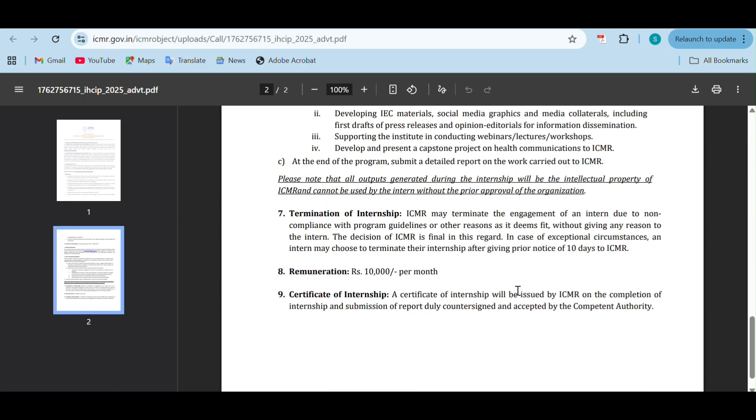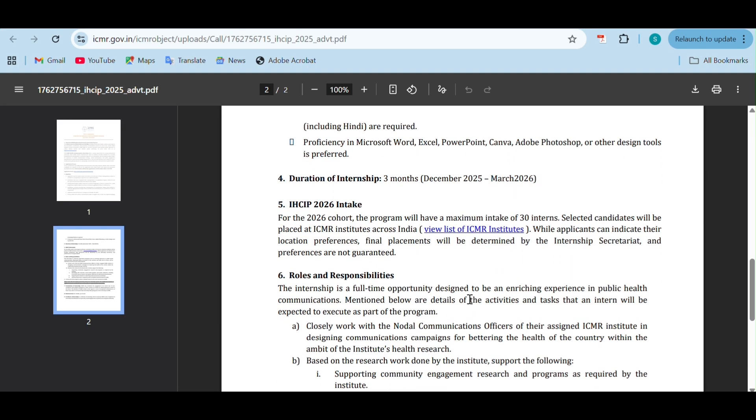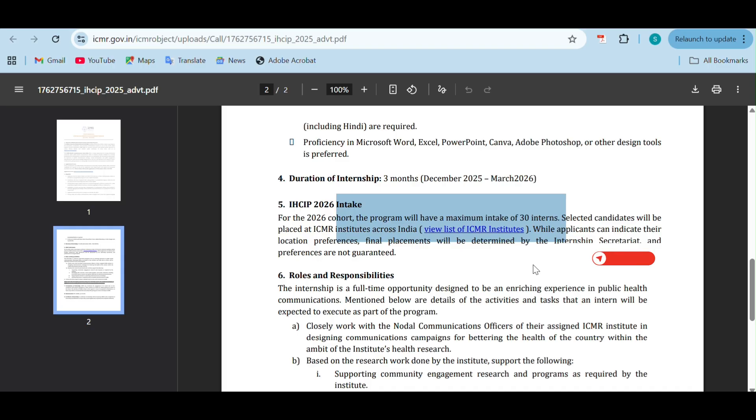The intake is going to be maximum of 30 interns. The selected interns will be placed across any ICMR institute present in India - all 28 institutes and headquarters. You can indicate your preferred location. The final placement will be determined by the internship secretariat and preferences are not guaranteed, but still you can mention them.